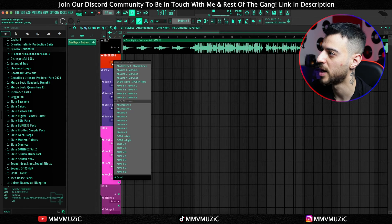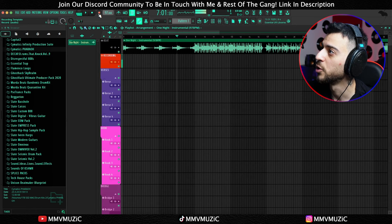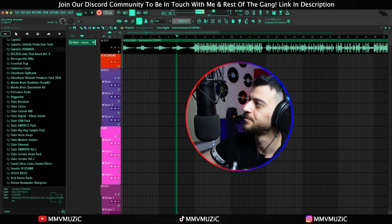Let's now do a quick recording test on the beat we have available in the project. Bear in mind I'm not a rapper, but I'll do my best. I'm going to route my microphone — mic line 7 in my case — and you can see the signal is coming in. I click on the record icon: audio into playlist as an audio clip.